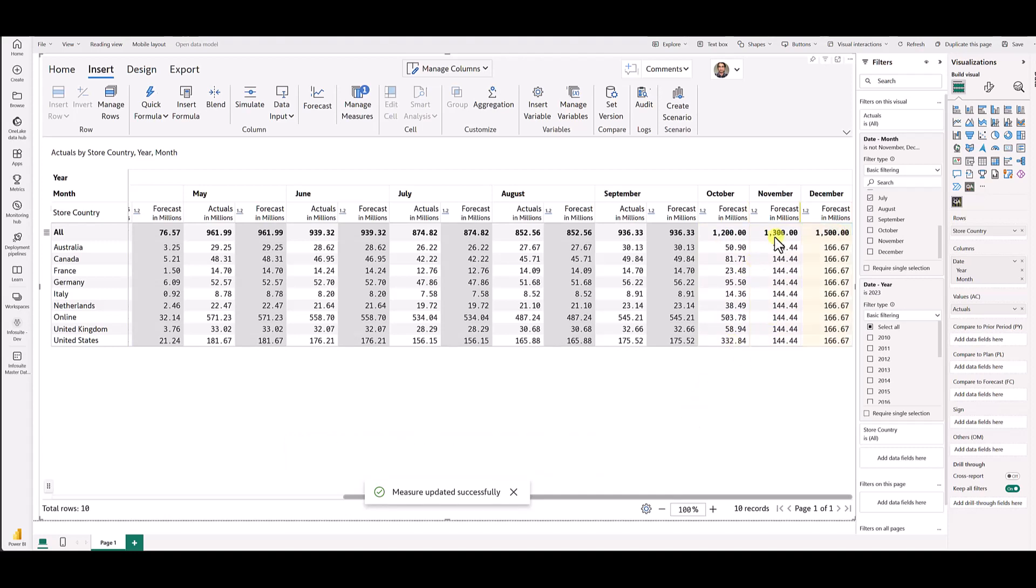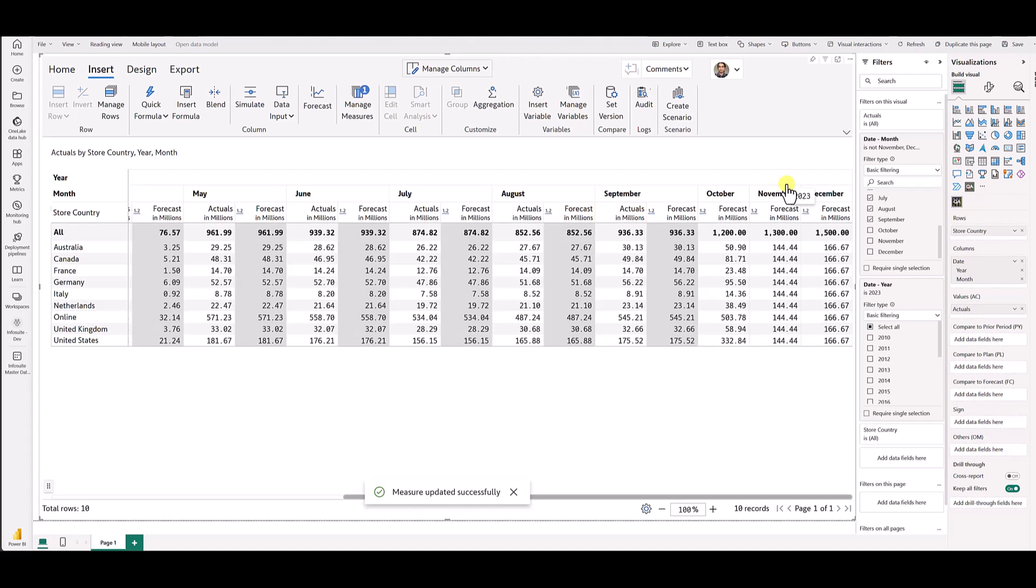You see here we have added the forecast values for future time dimensions right inside this grid, even though those months haven't been brought into the grid via the Power BI dataset.